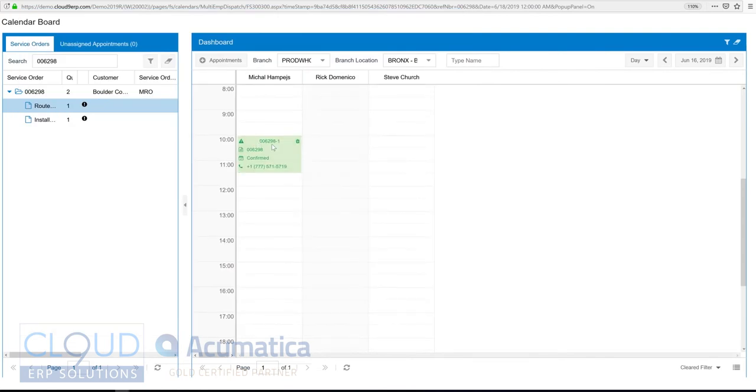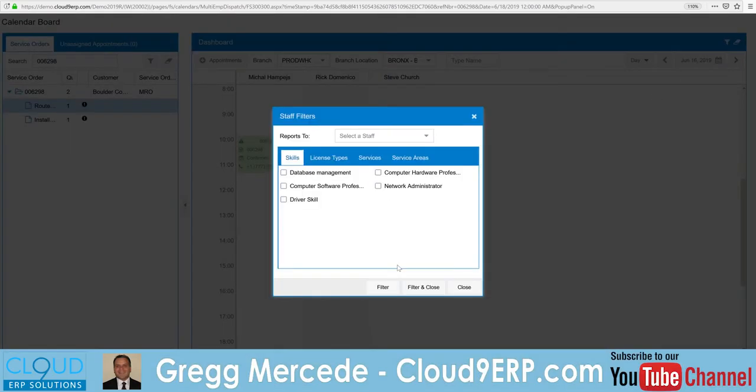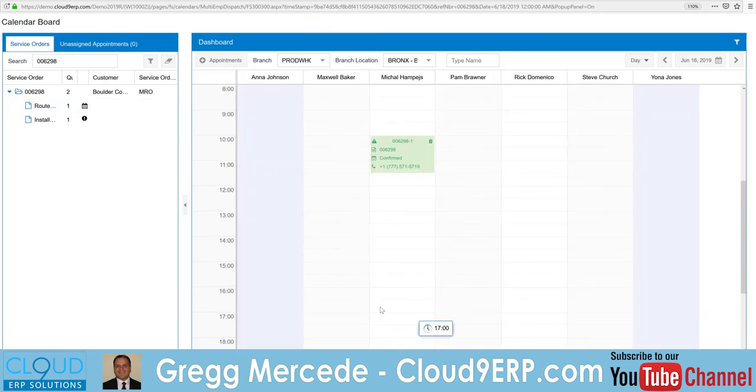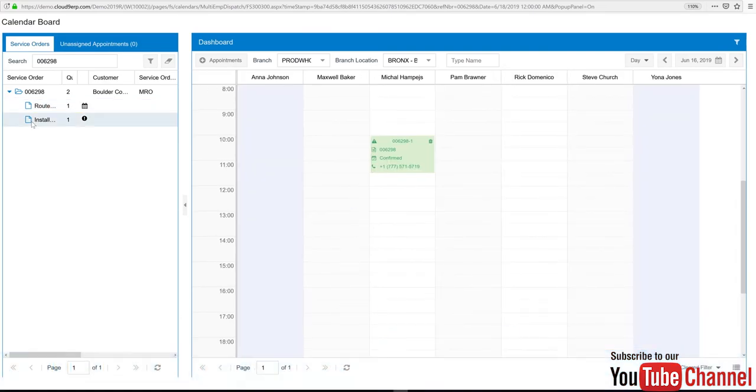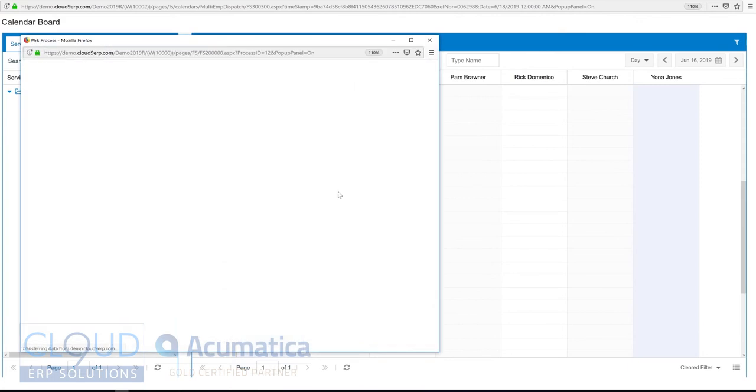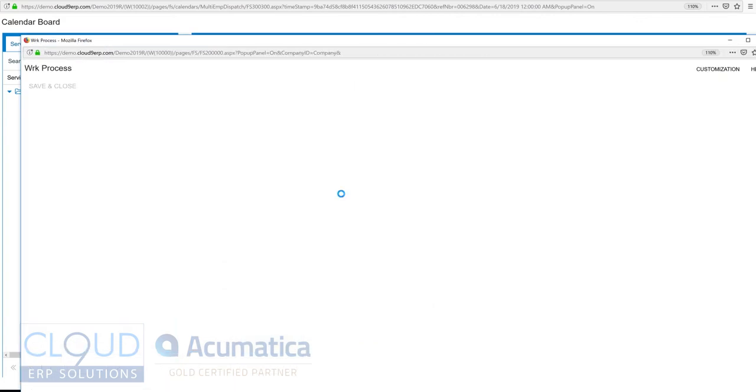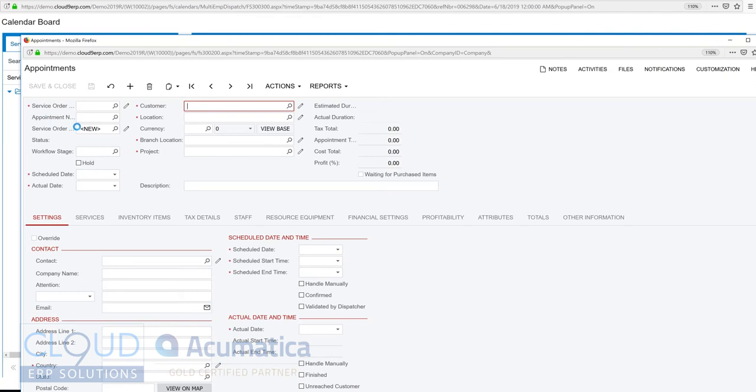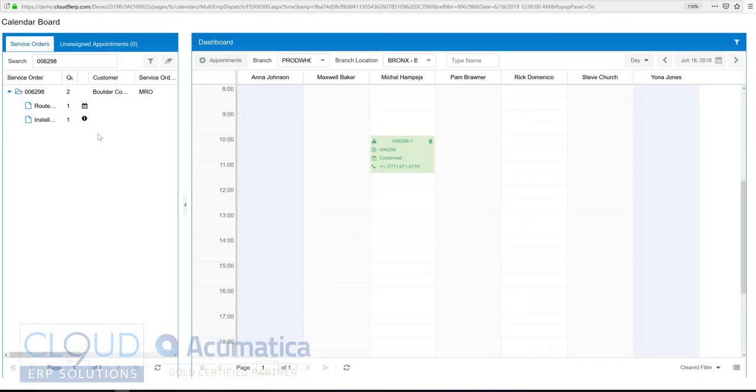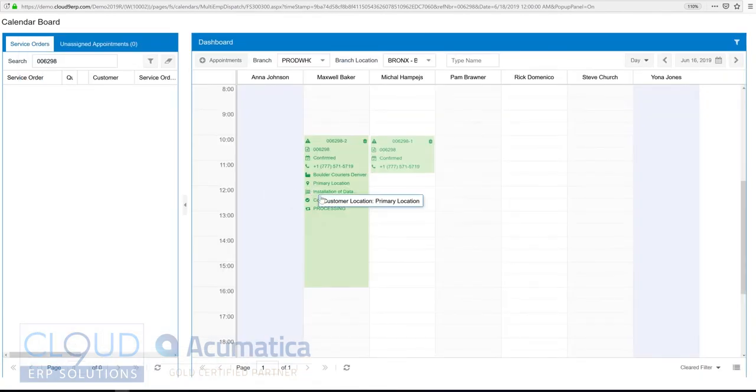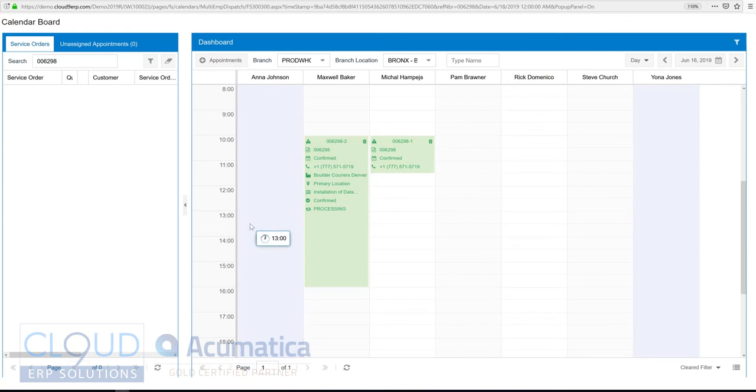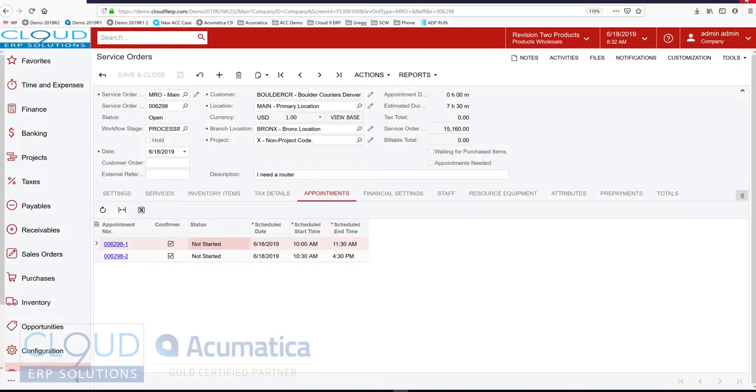And now you can see this appointment is scheduled. It's green because it's confirmed. And then we'll remove our filter. Now we'll schedule the installation for Maxwell Baker. About the same time we'll start. And now you can see they're both scheduled. The data center is about a good six hours, whereas the programming is just an hour. So we'll close this.